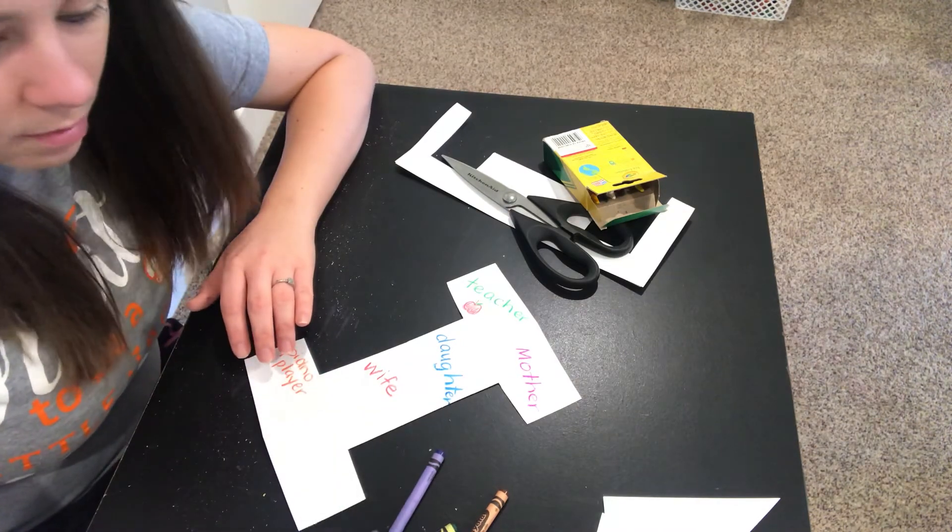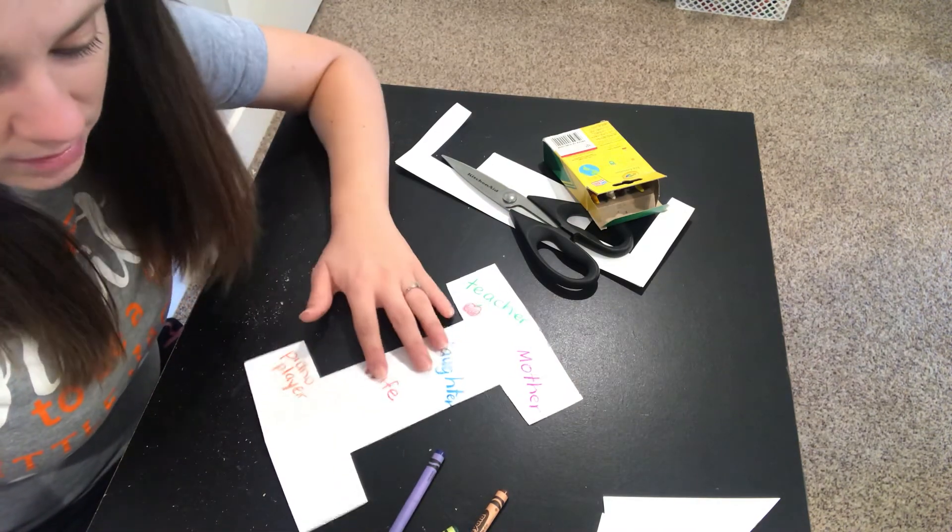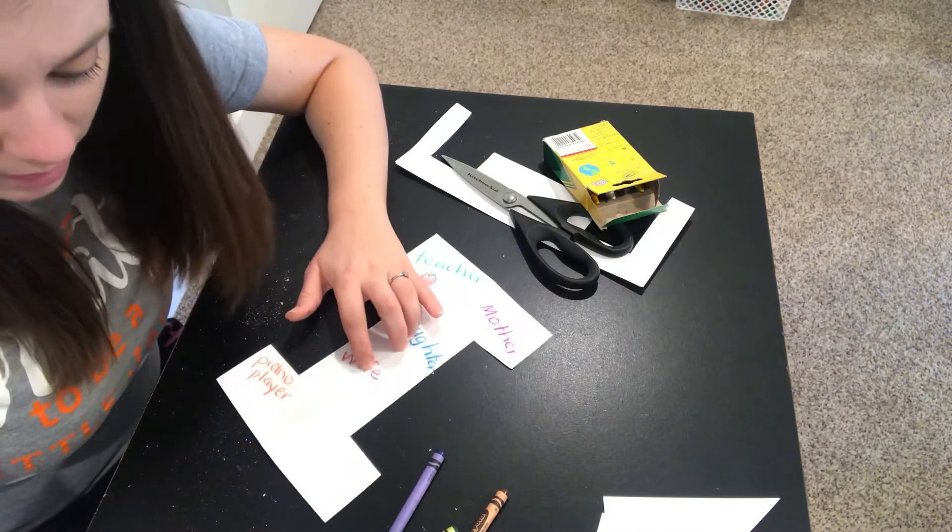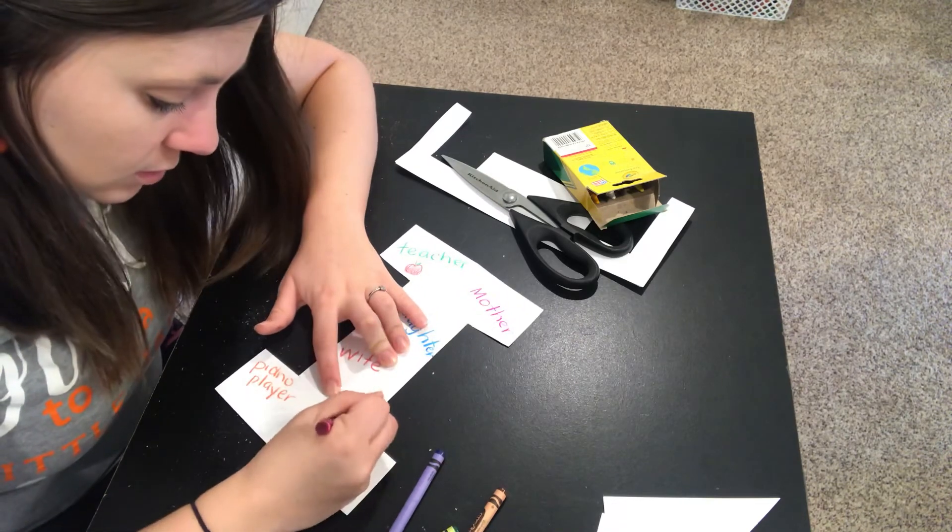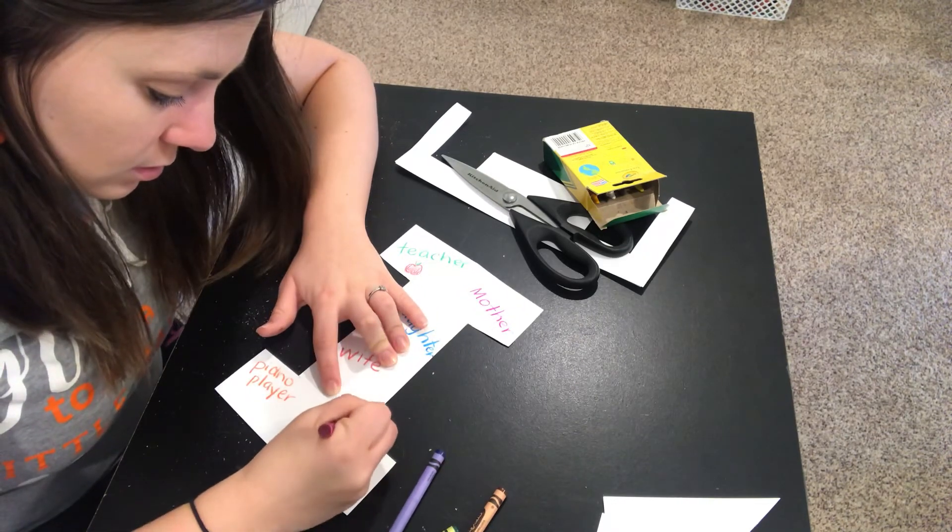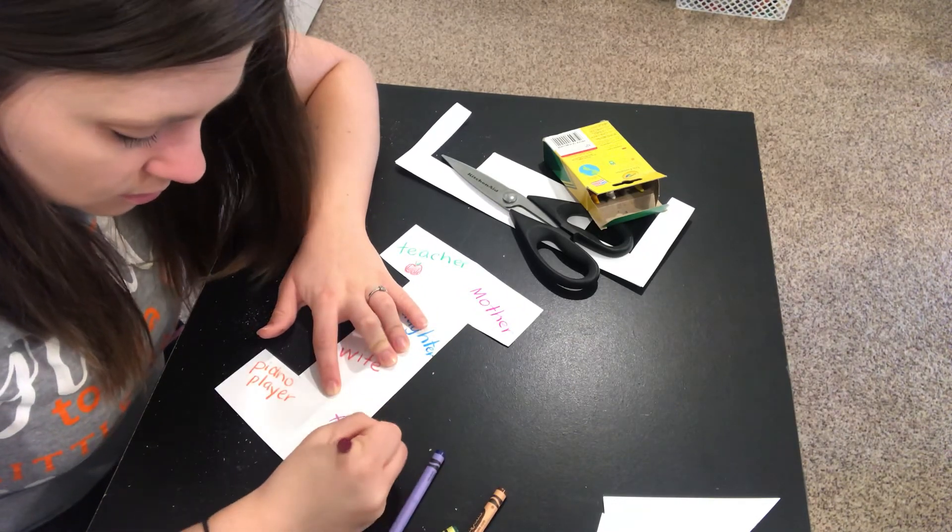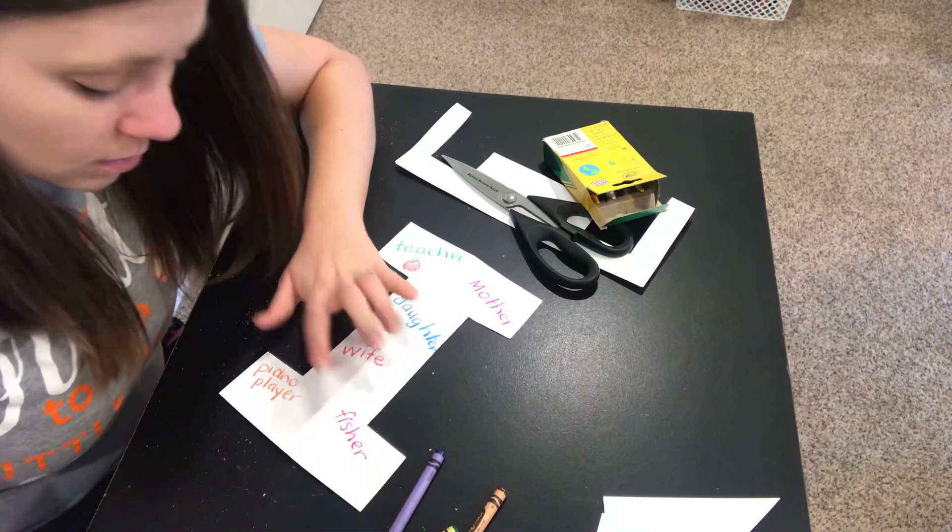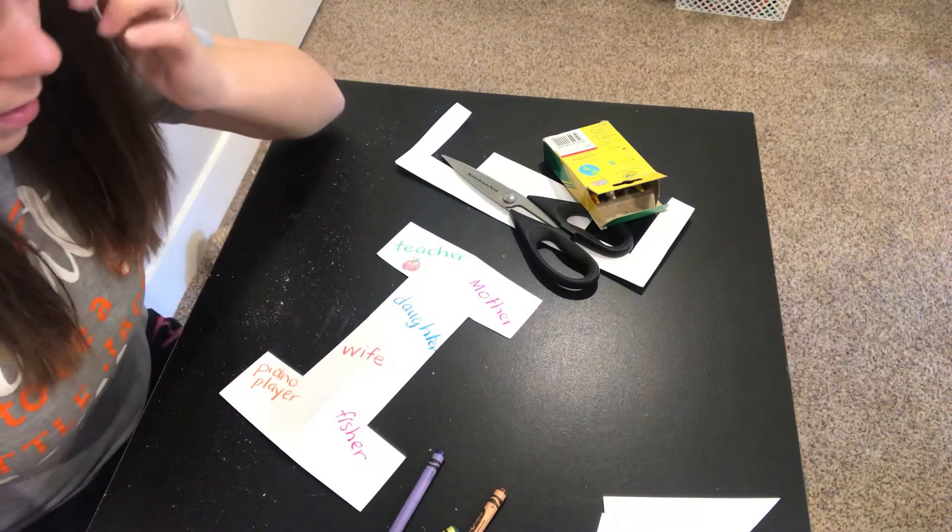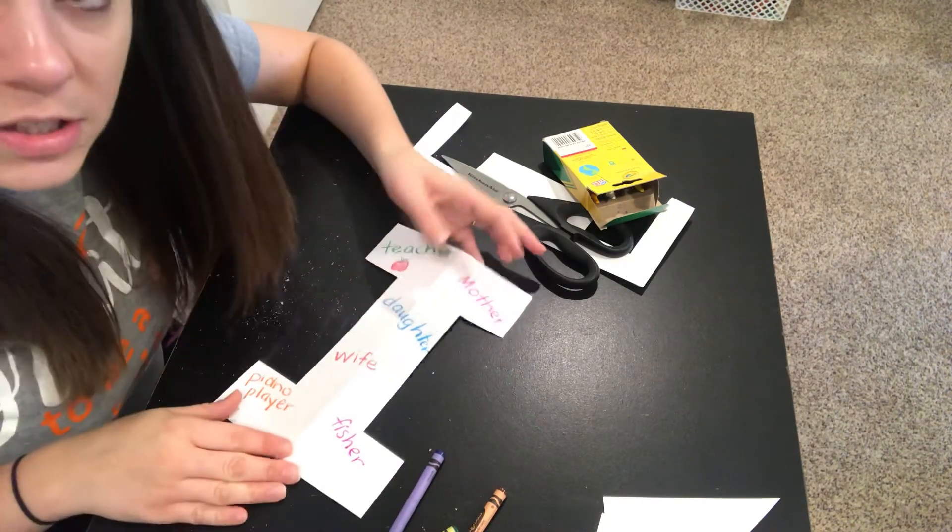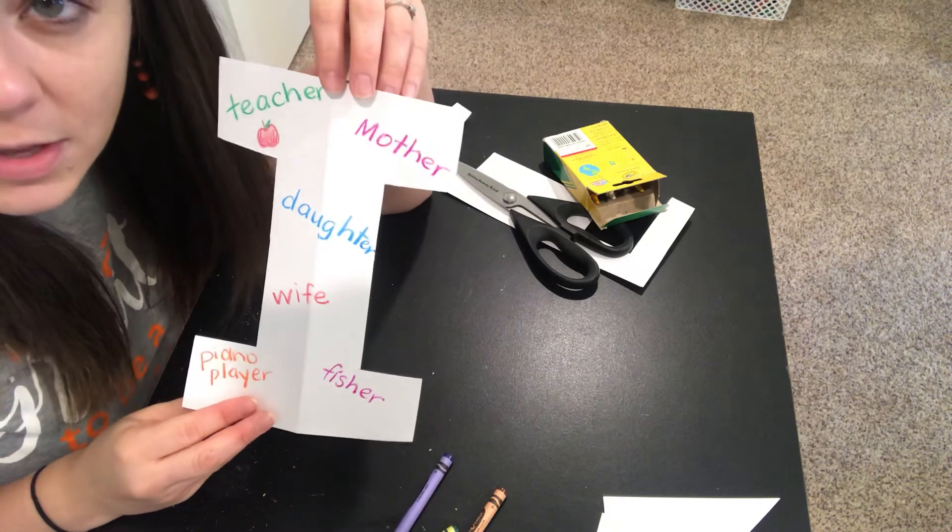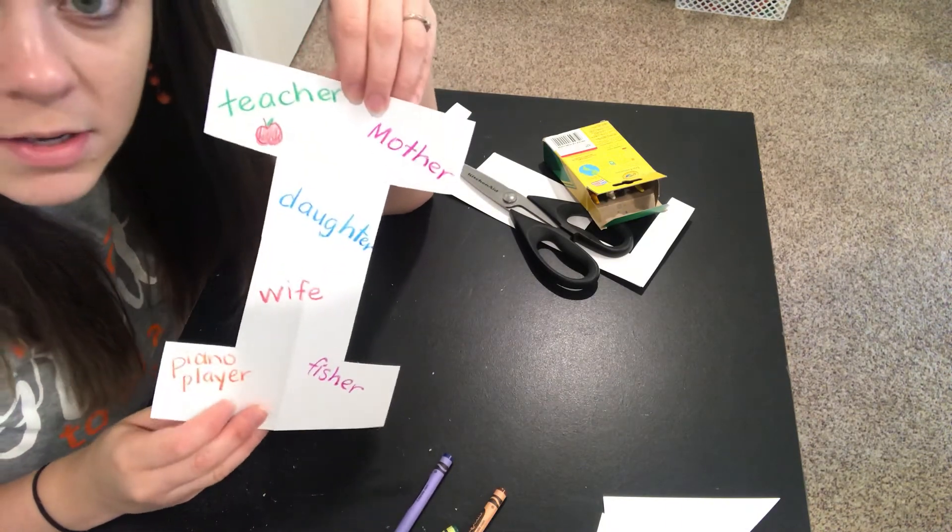And sometimes I like to go fishing so I could put that I am a fisher. So it's just different ideas like this. Different things that you can think of that you are.